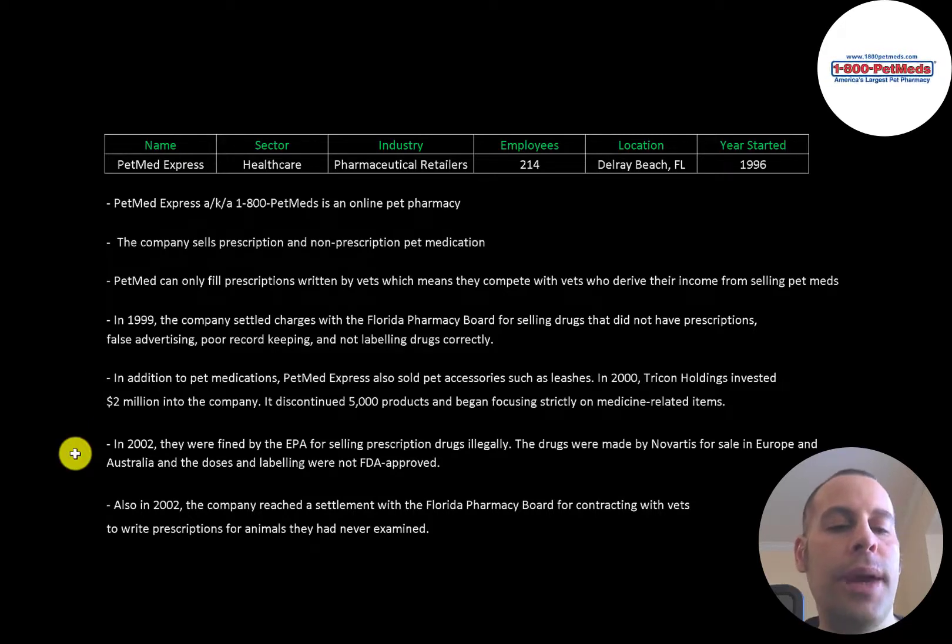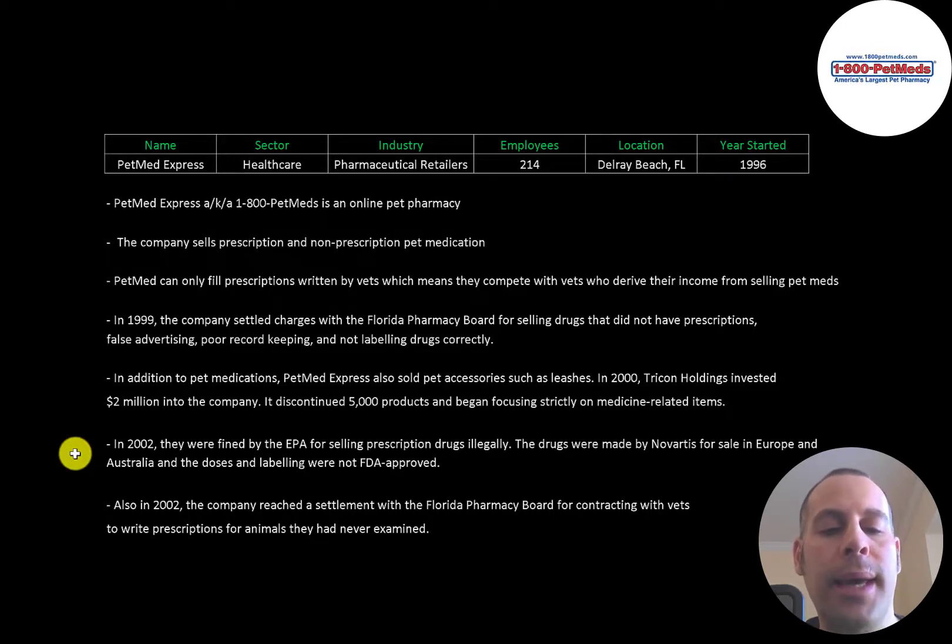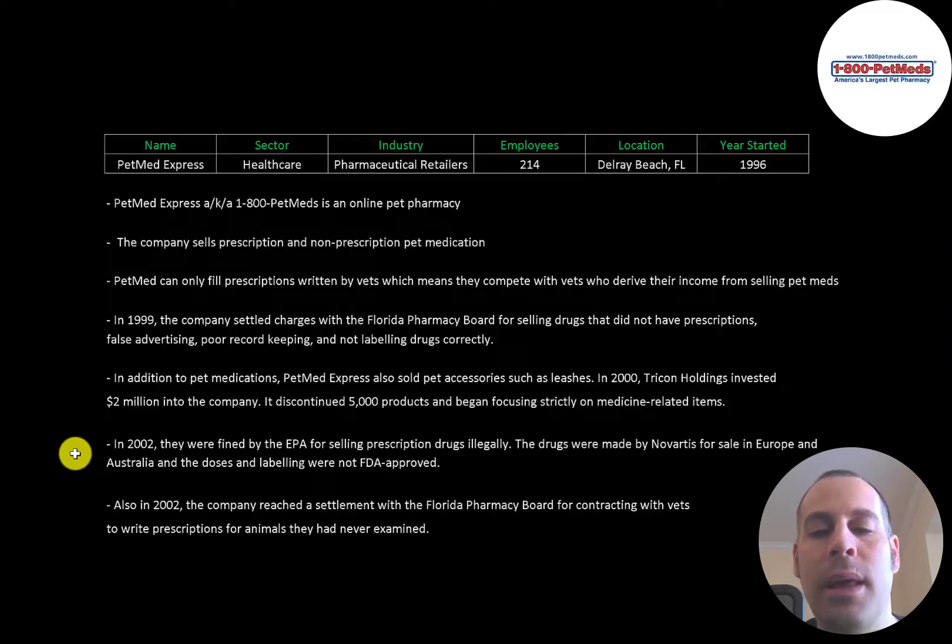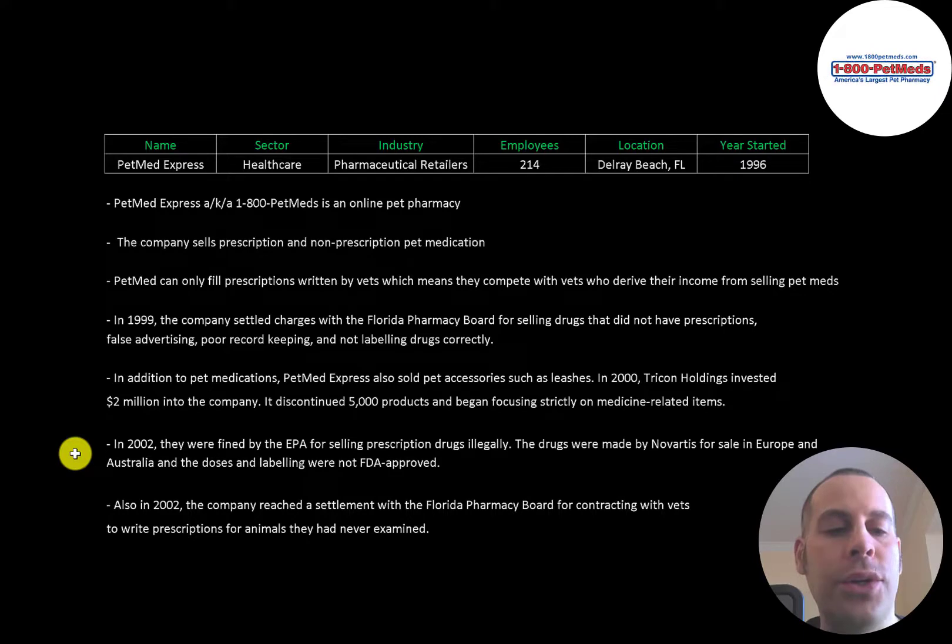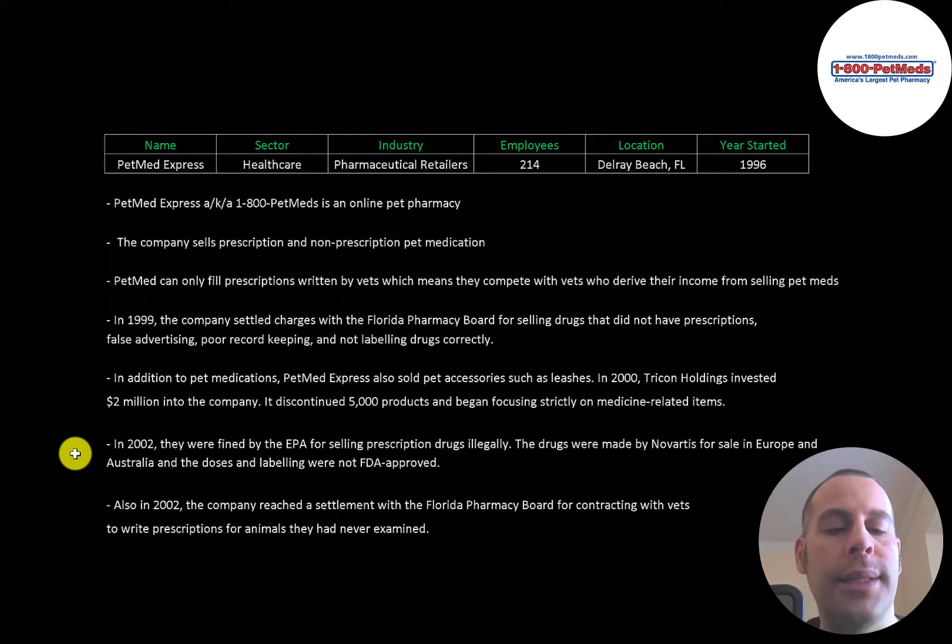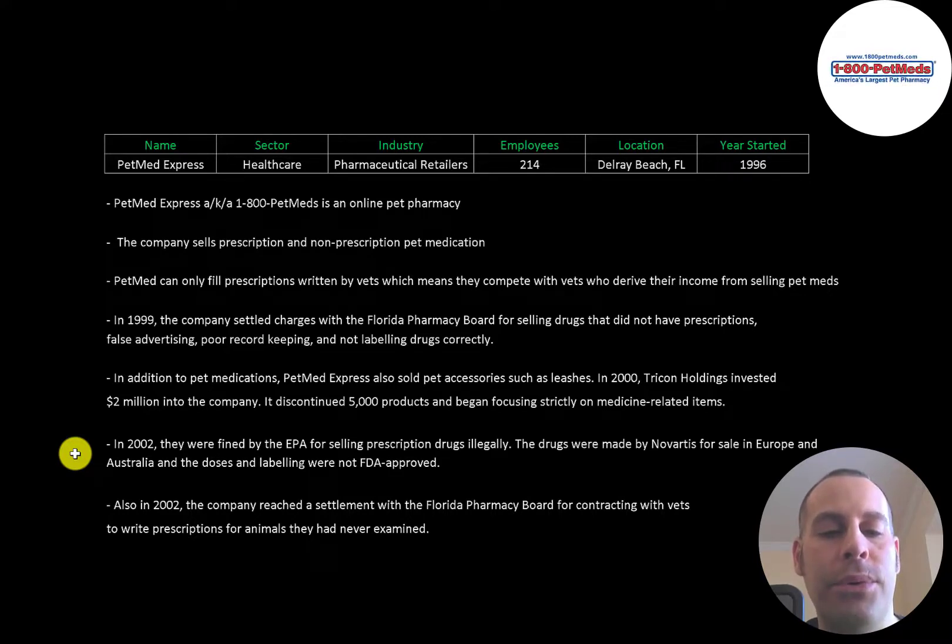In 2002, they were fined by the EPA for selling prescription drugs illegally. The drugs were made by Novartis for sale in Europe and Australia, and the doses and labeling were not FDA approved.